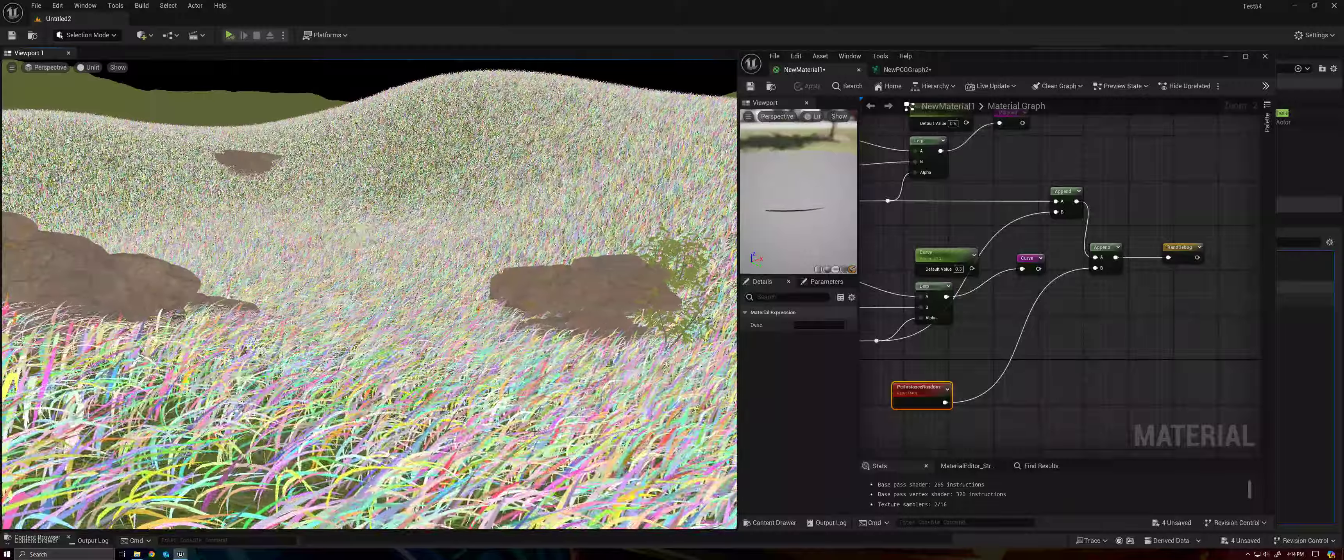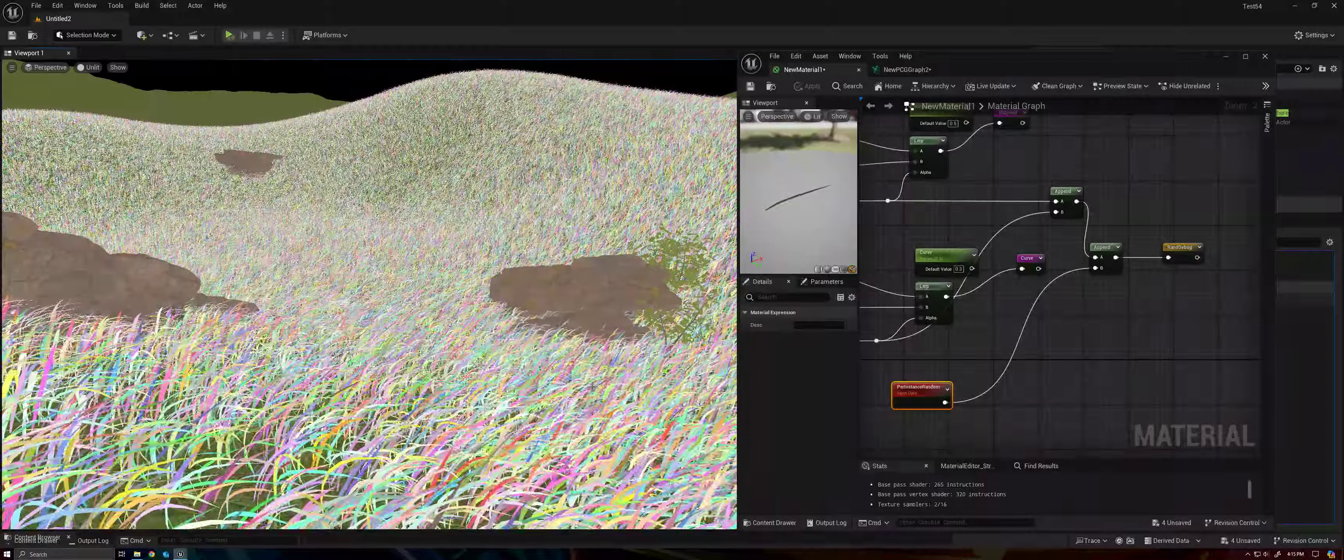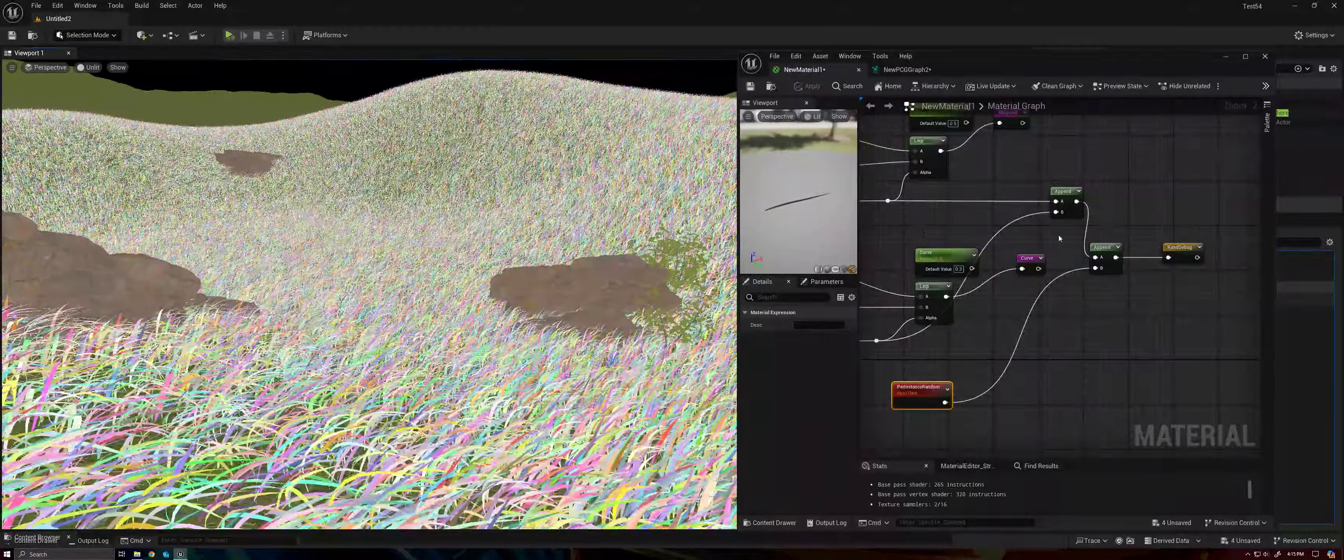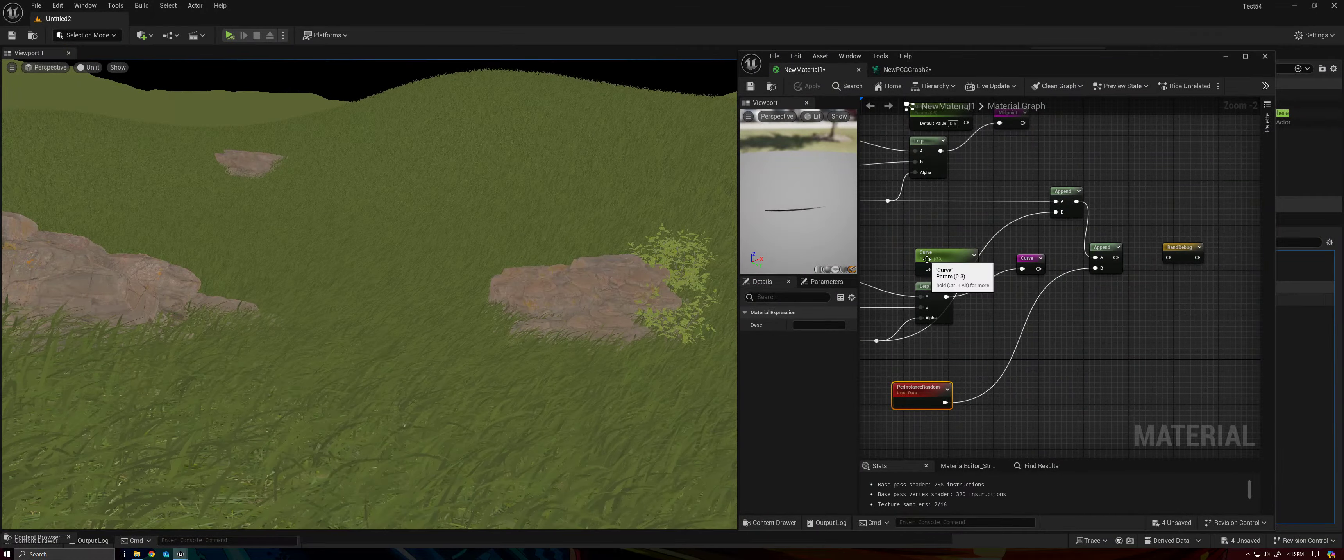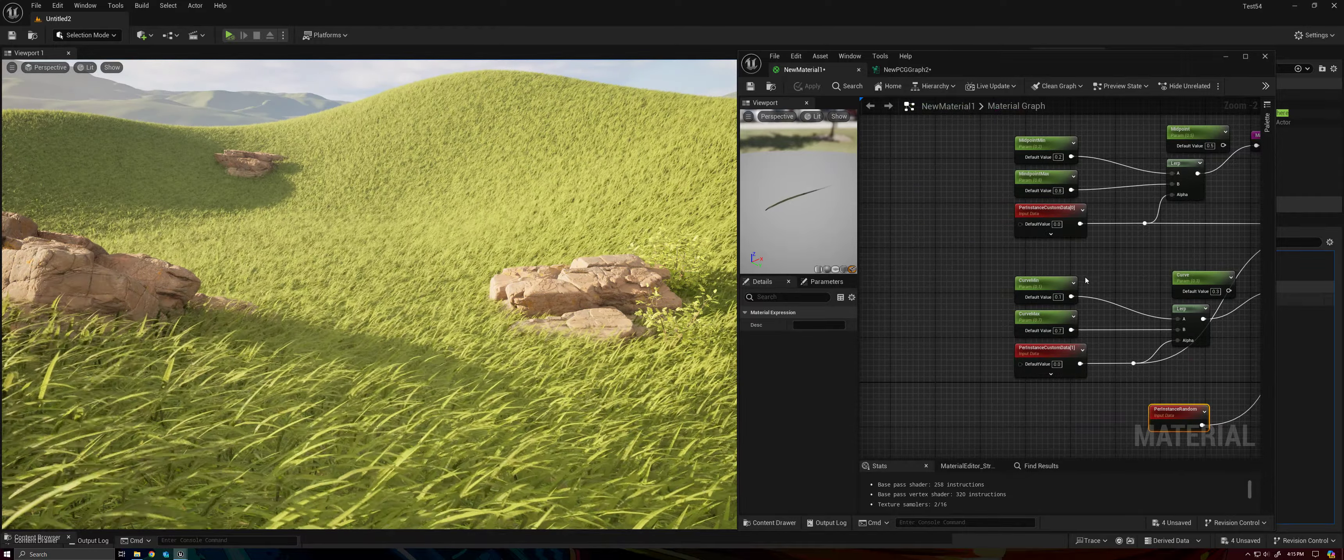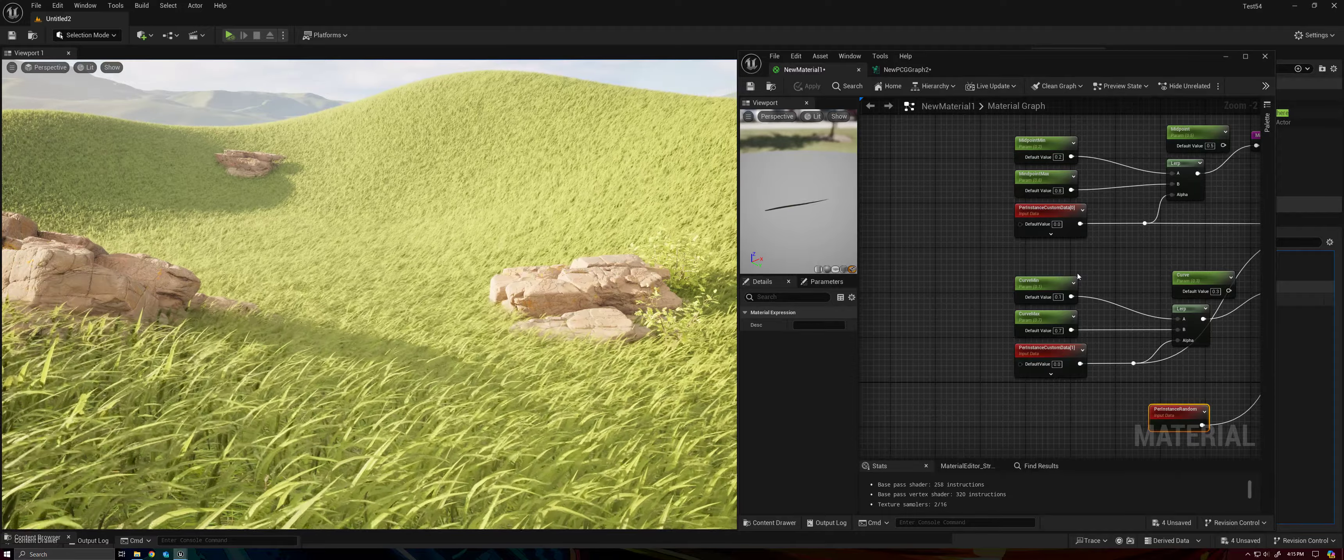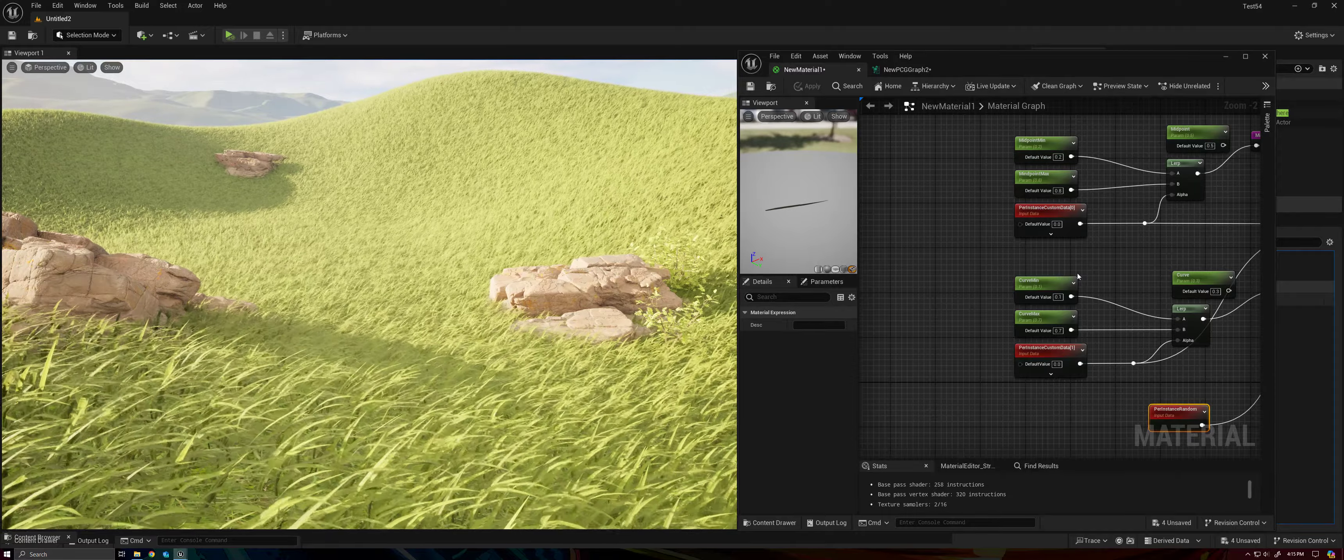So basically this is having three different random values just creating kind of a vector noise, right? So we can create really as many random values as we practically might need. I believe there is a limit to the number of custom, per instance, custom data values you can have. If I'm not mistaken, I think it's set to a hard cap of 32. But 32 is a lot, right?